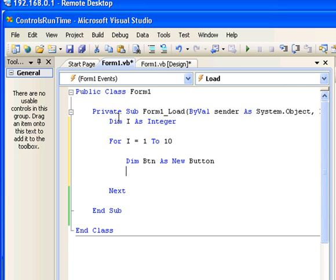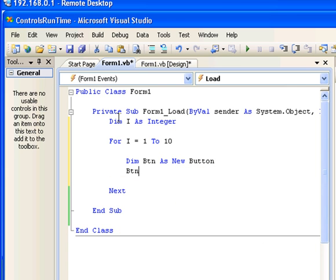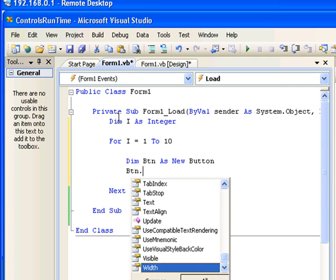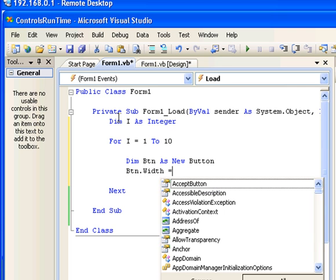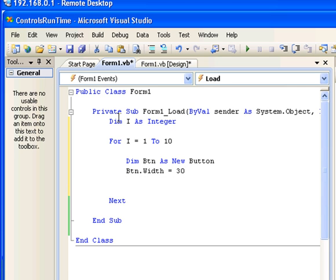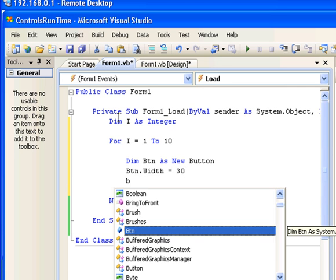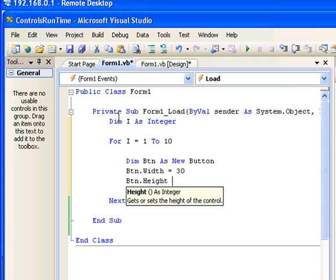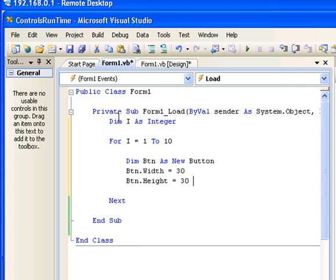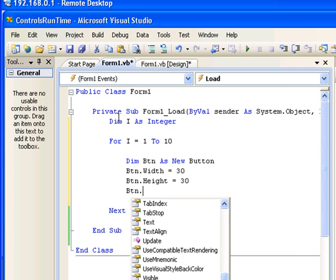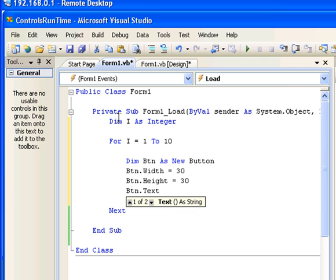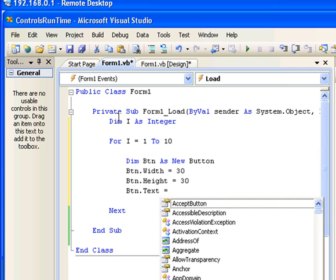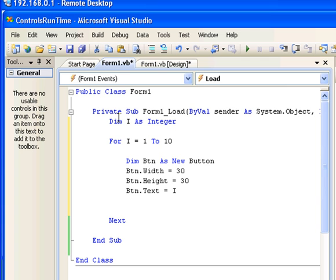I'm going to set the width of this button to be 30 pixels and height of this button to be 30 pixels as well. I'm going to set the text property of this button to be the index of this button position, which is I.